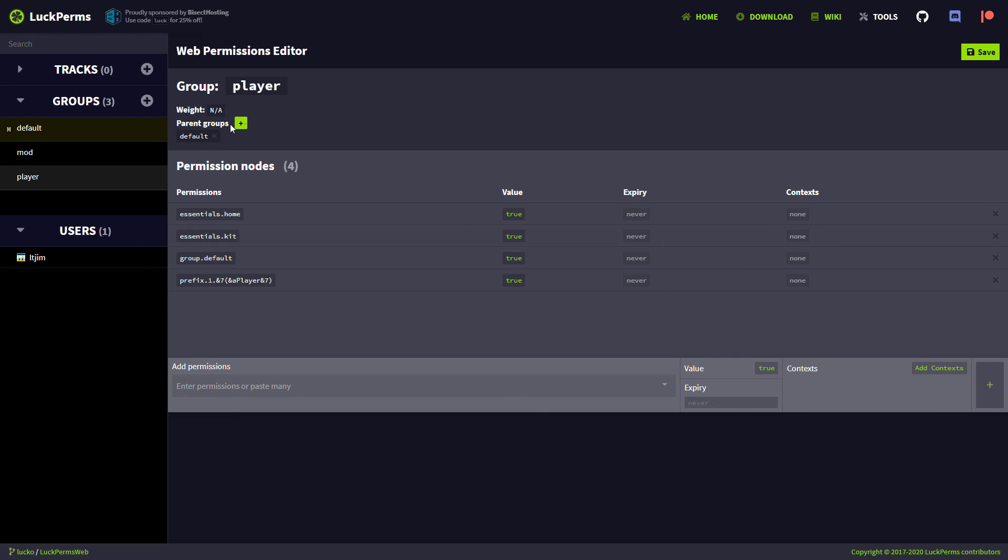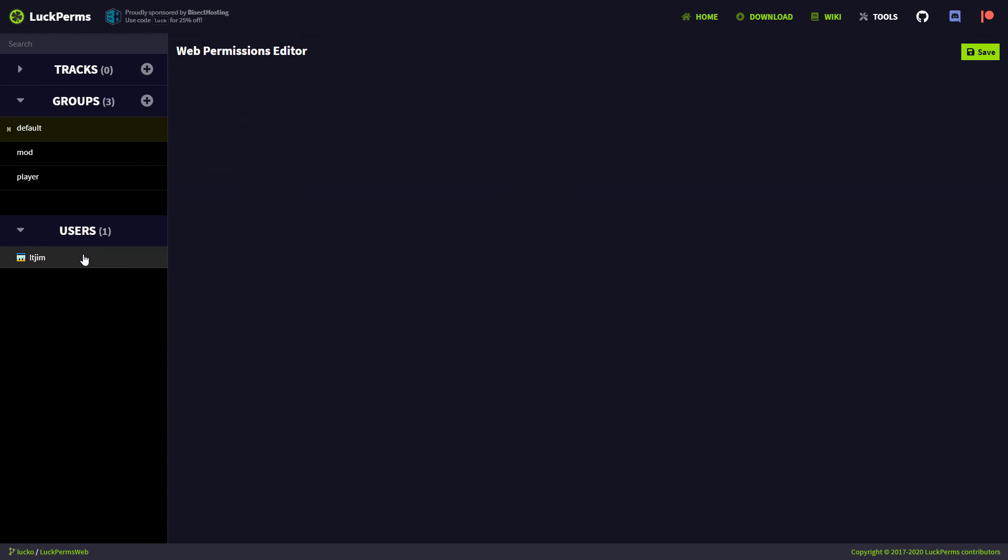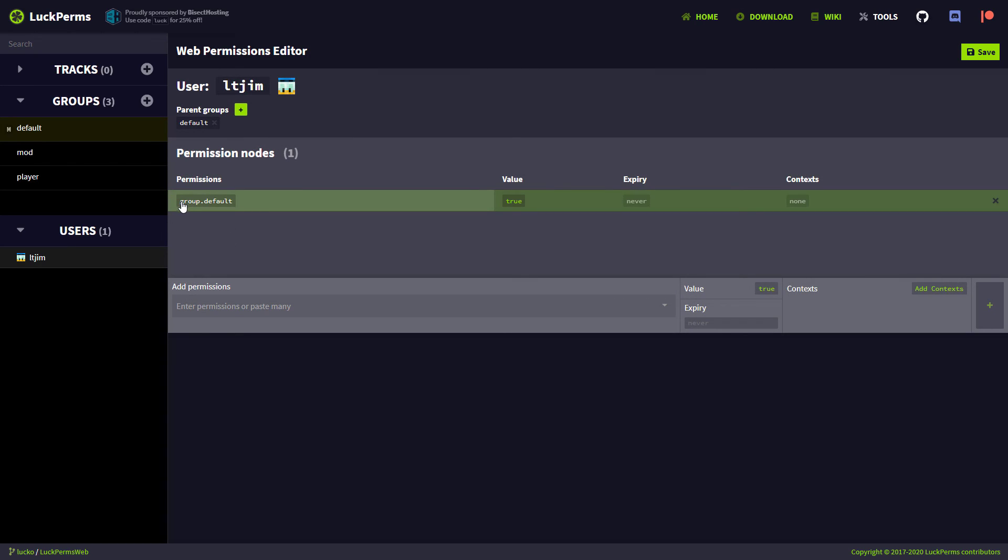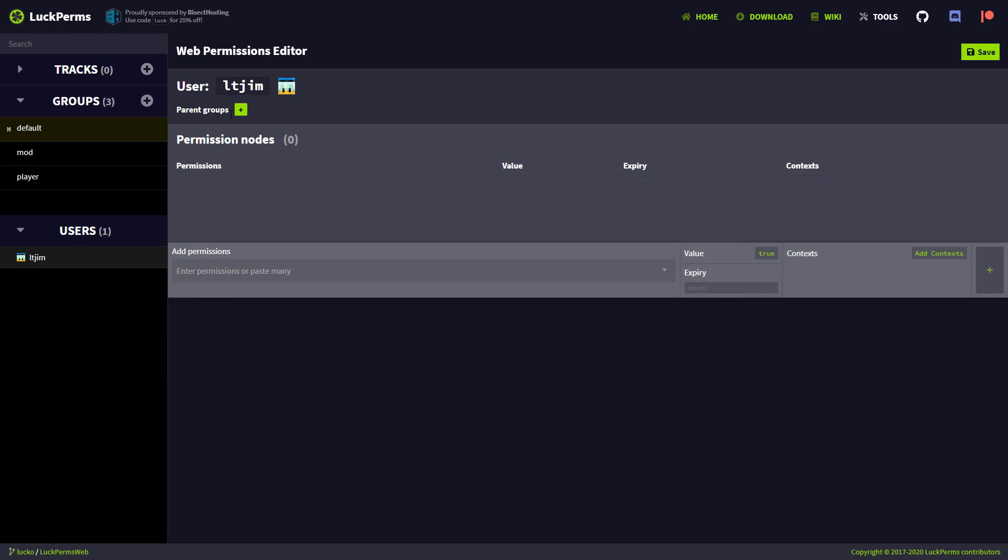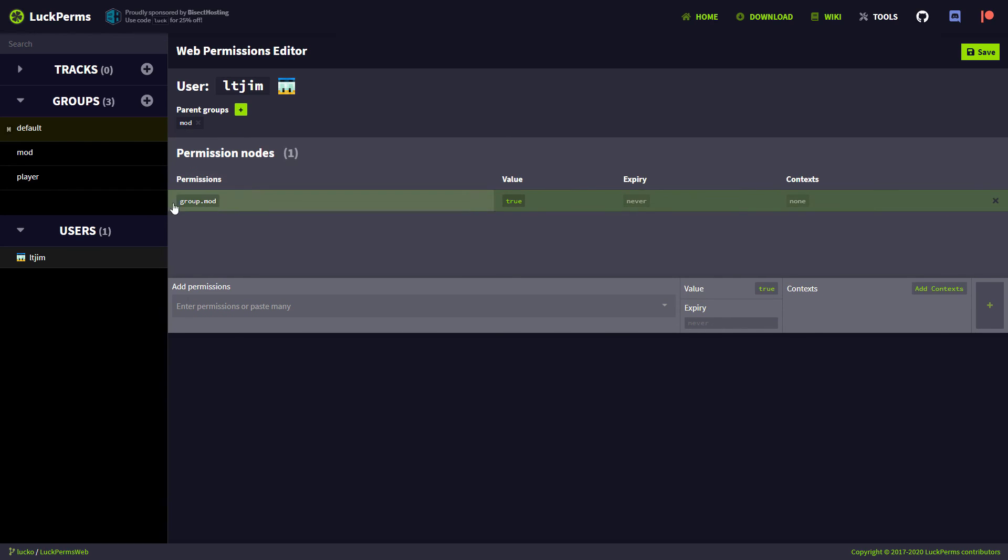You can add parent groups here as well. So if we made another group, we could add it there too. And then if we look at users, we can see I am currently in group default. I can get rid of that and put myself in group mod instead.